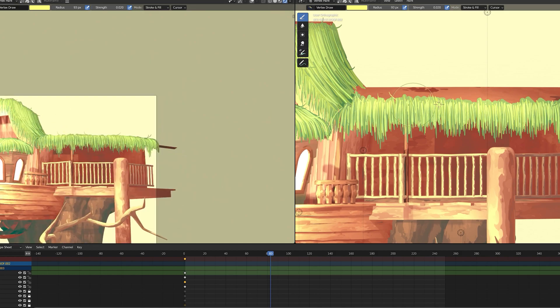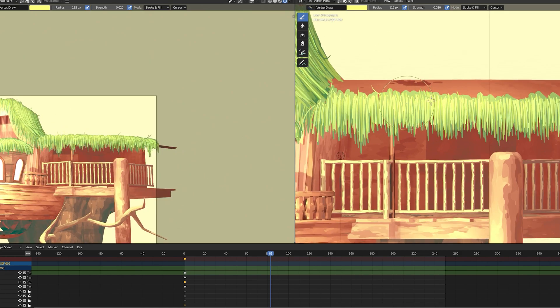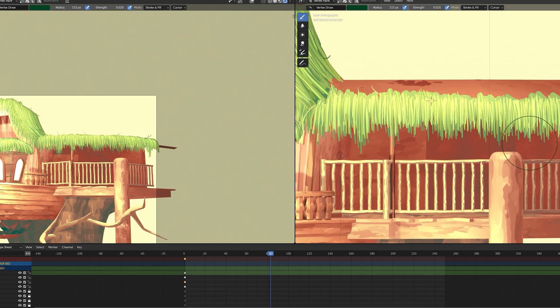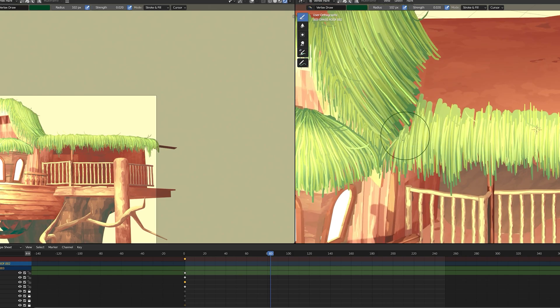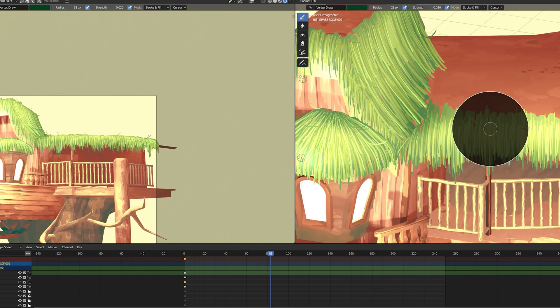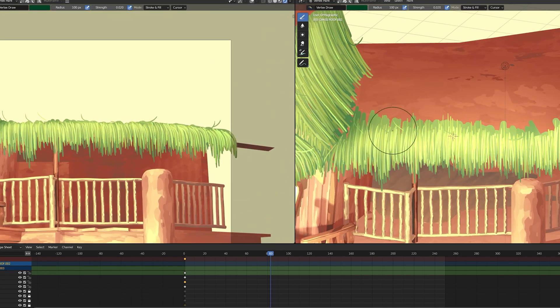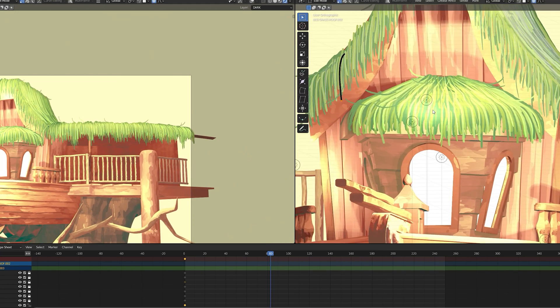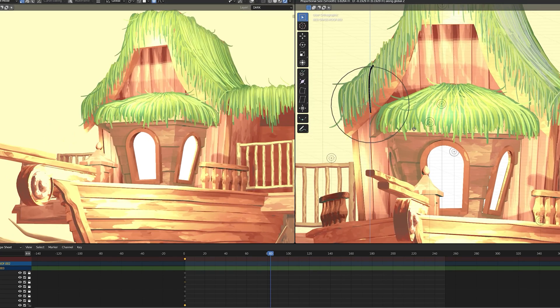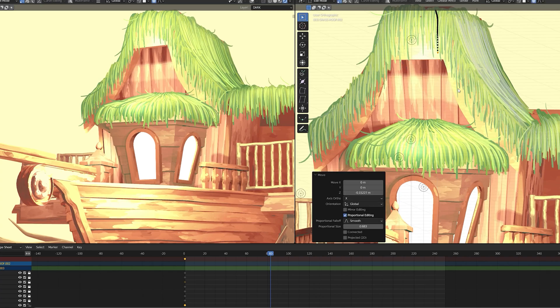Then using the sculpting tools and proportional editing, I adjusted the stroke lengths and widths to add some variety.